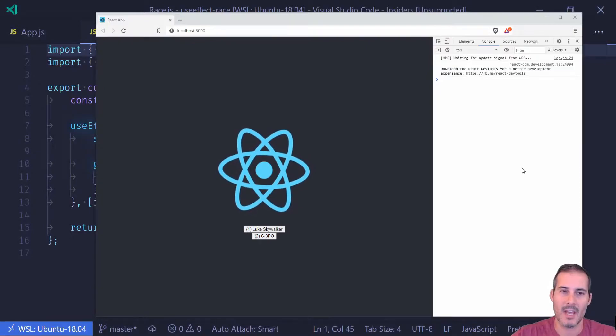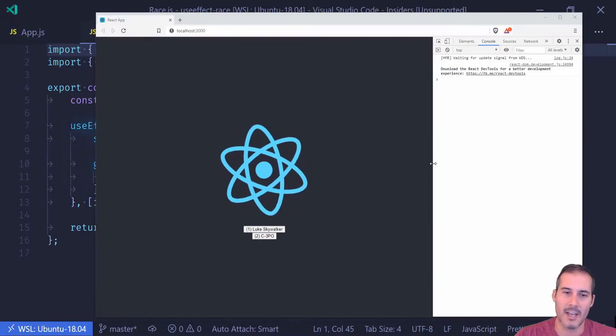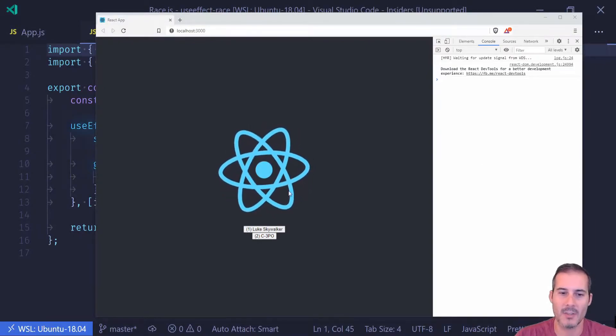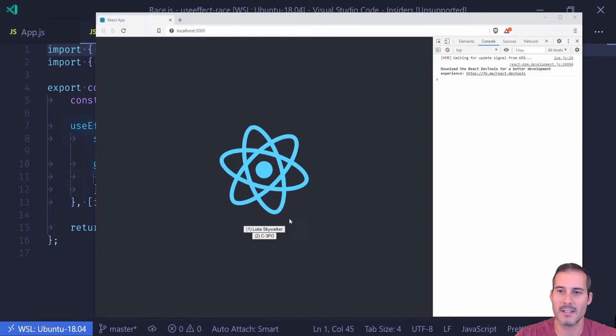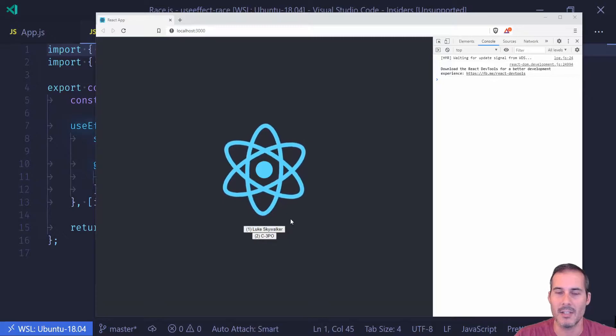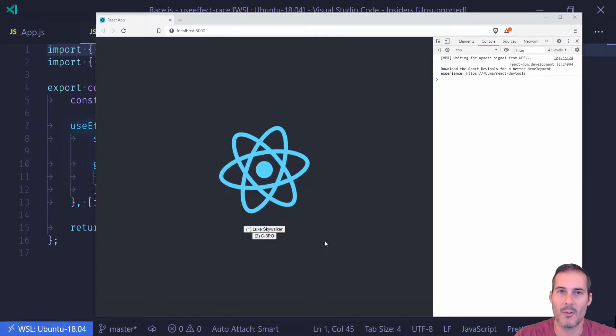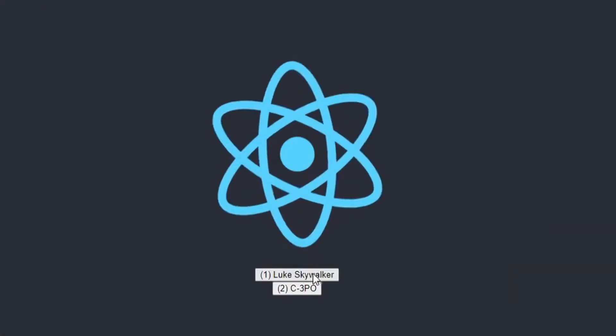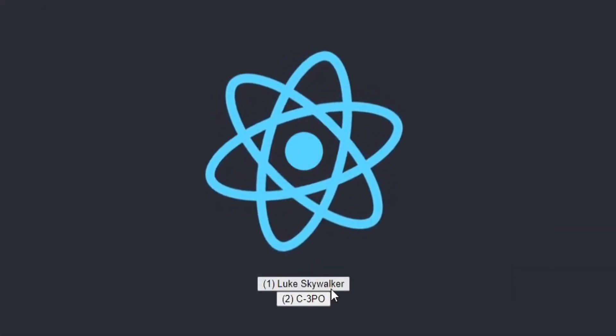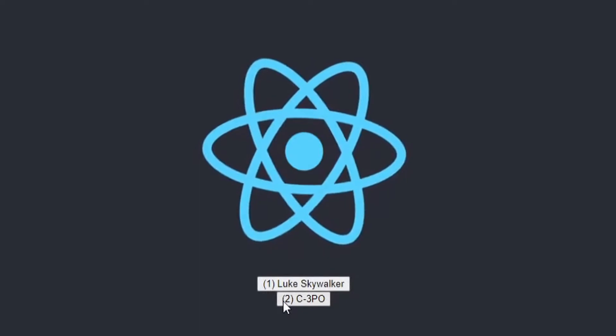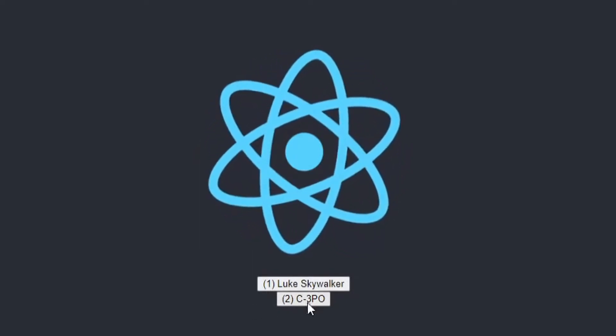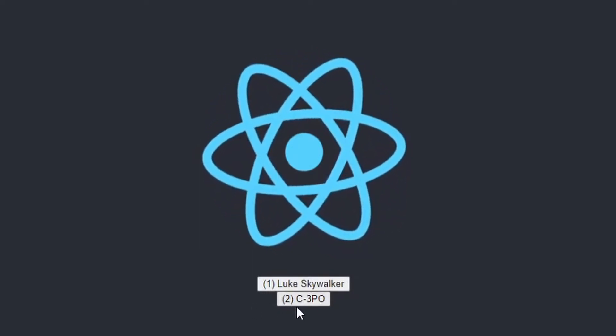So let's see what that might actually look like. Here I have a React component with two buttons. Each of these buttons perform an API call.